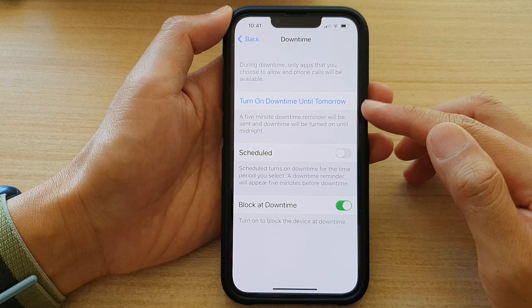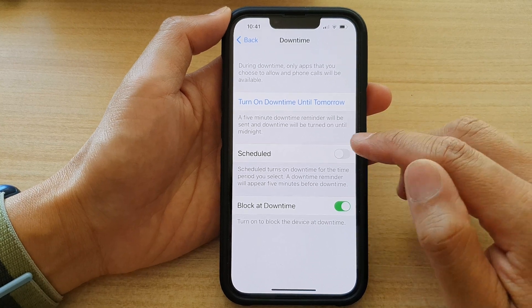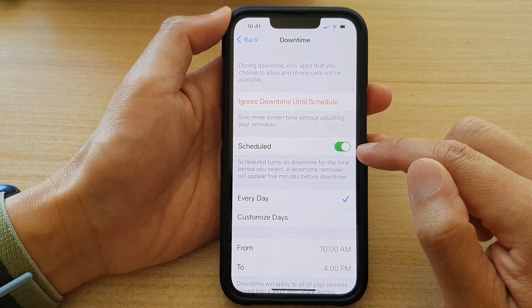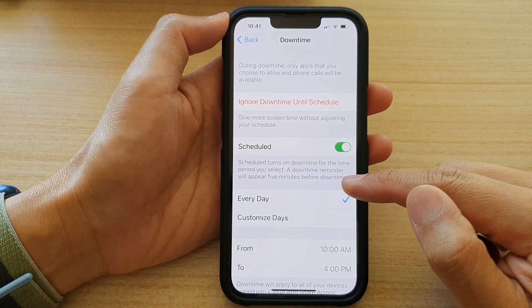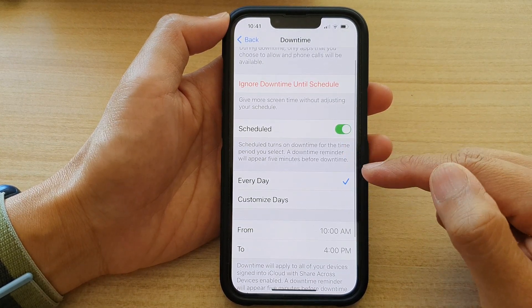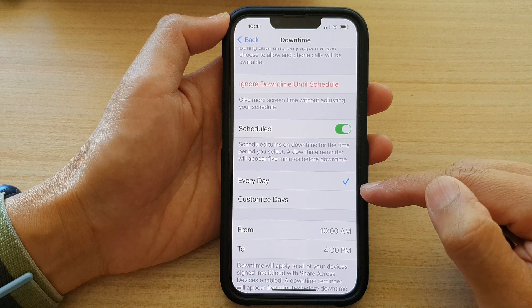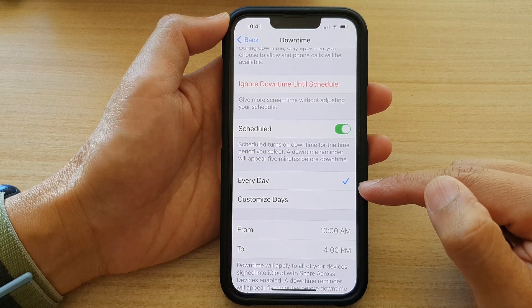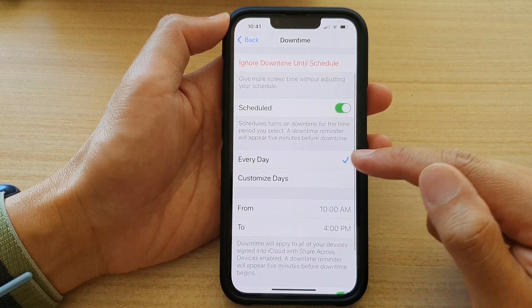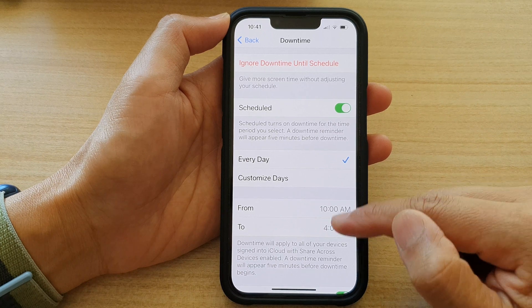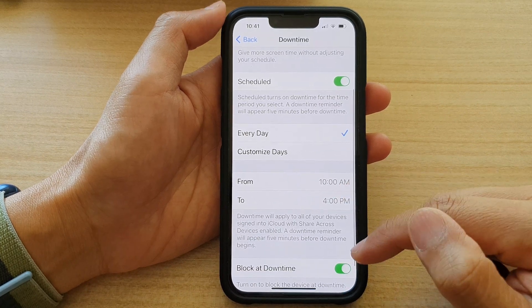You can also schedule downtime by turning on the schedule. This will automatically turn on downtime during a set time for that particular day, and it will automatically turn off once the time has ended.